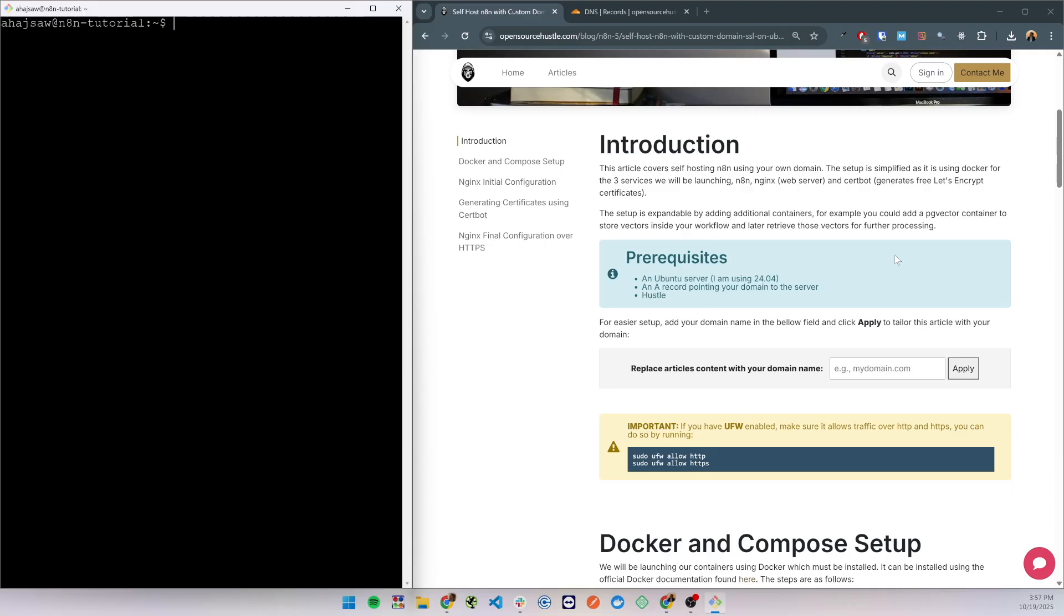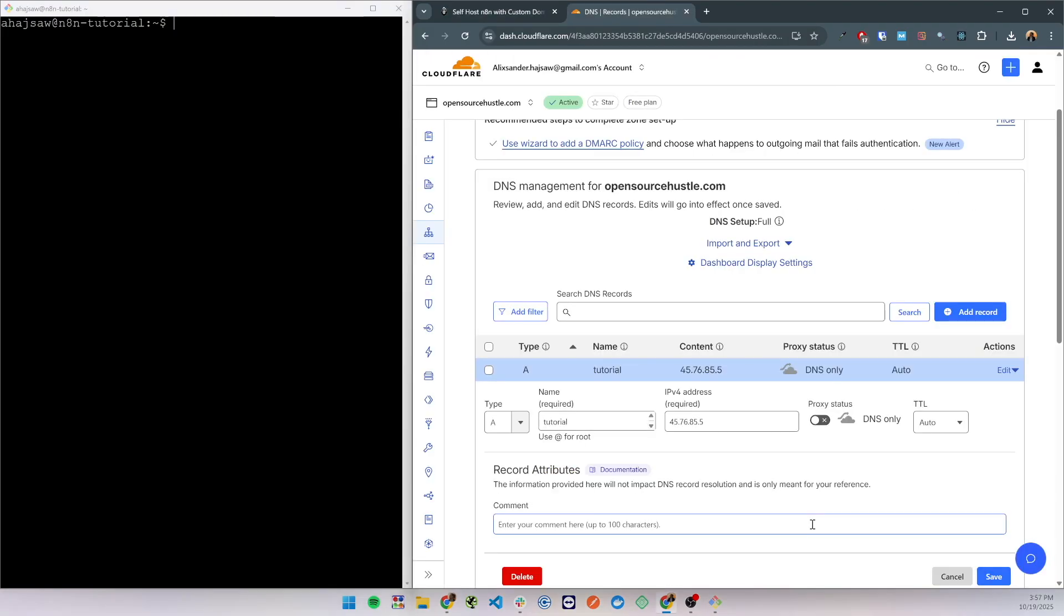Next you need an A record in your domain pointing to that server. It should look something similar like this. In Cloudflare I have an A record which will be creating a subdomain of opensourcehustle.com and it is pointing to my server.